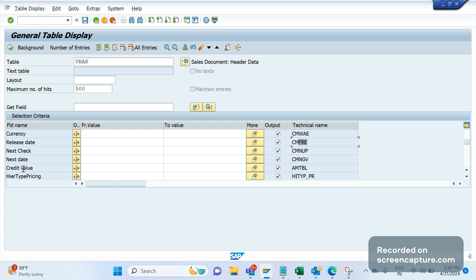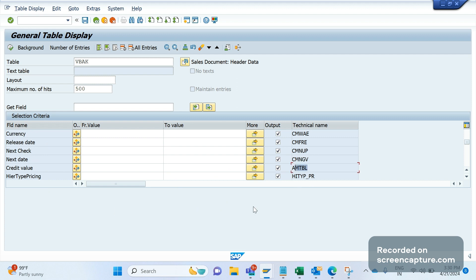Whenever a credit block happens, the credit release date will be updated in the CMFRE field. Based on FD32 settings, the system notes the next date when the credit check will happen on this order. The total net value of an order that is recorded in credit management is stored in the field AMTBL.